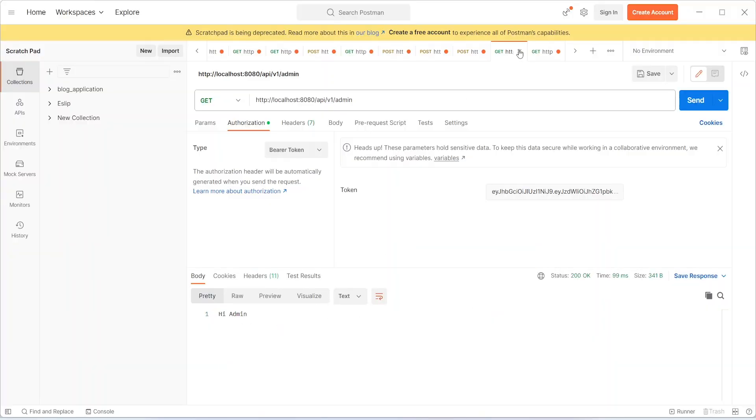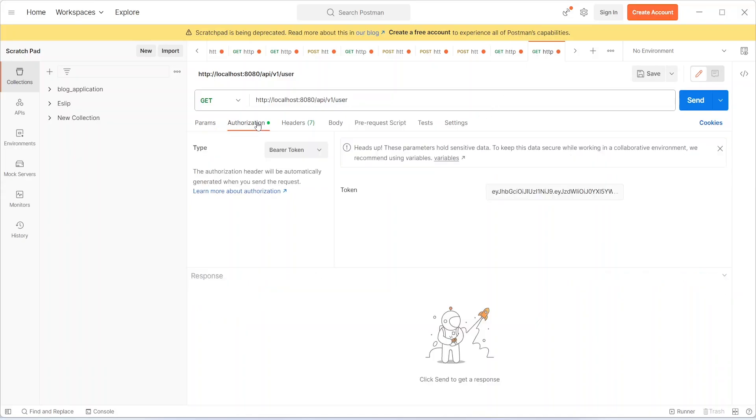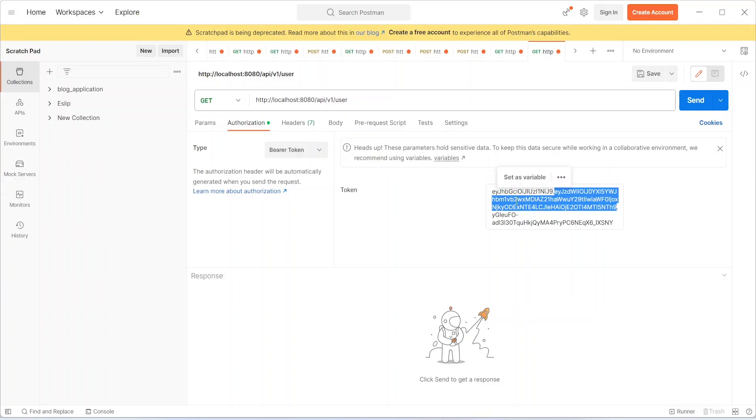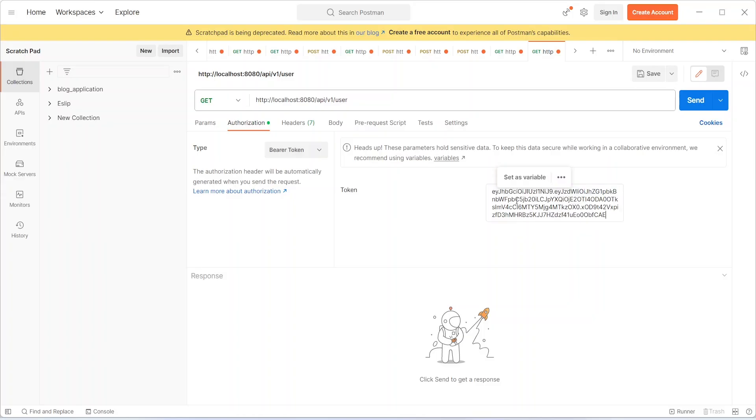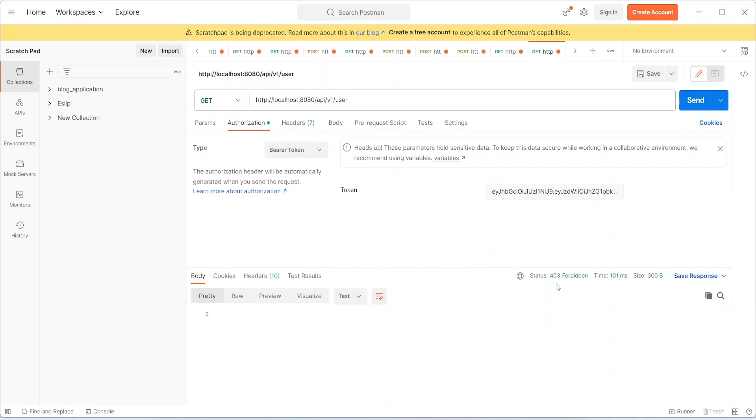Apart from this, we have another endpoint which is only accessible to users. Let's put the admin token and try to access this API. As you can see here, it is giving 403 because I am an admin and I want to access an endpoint of the user.